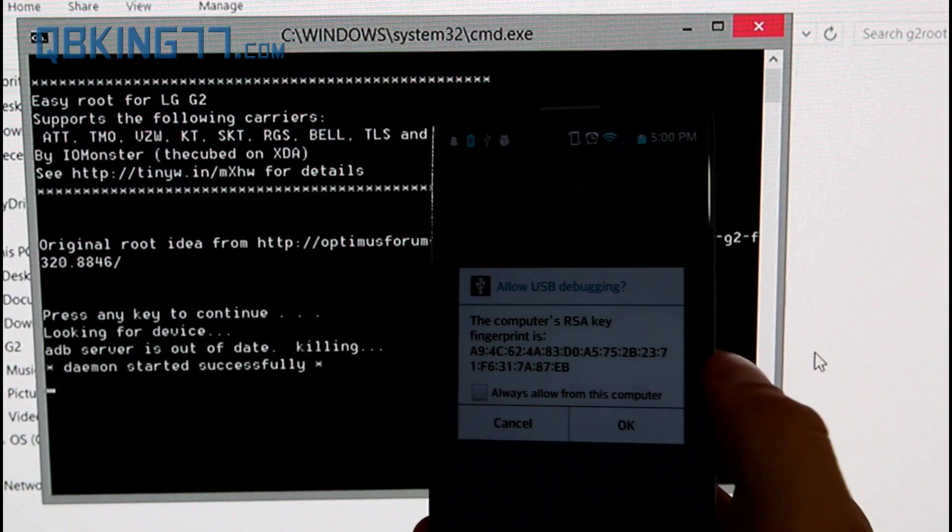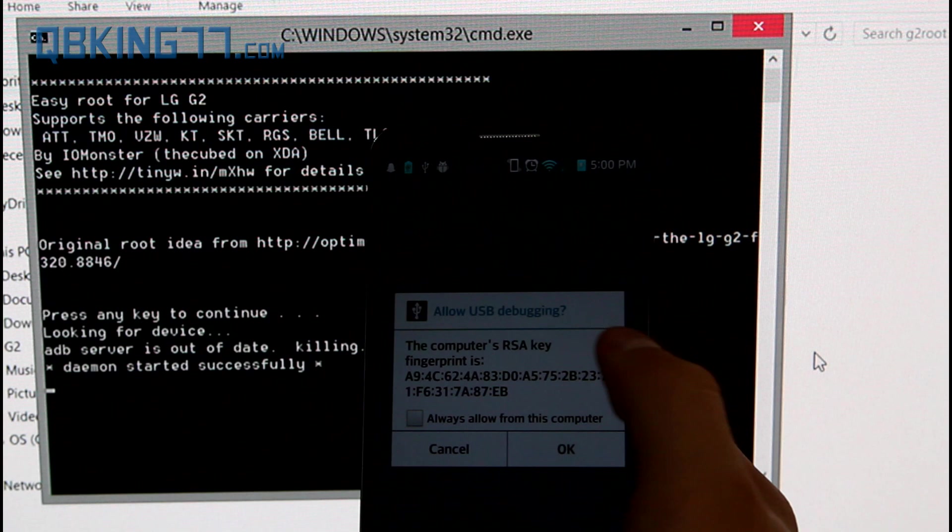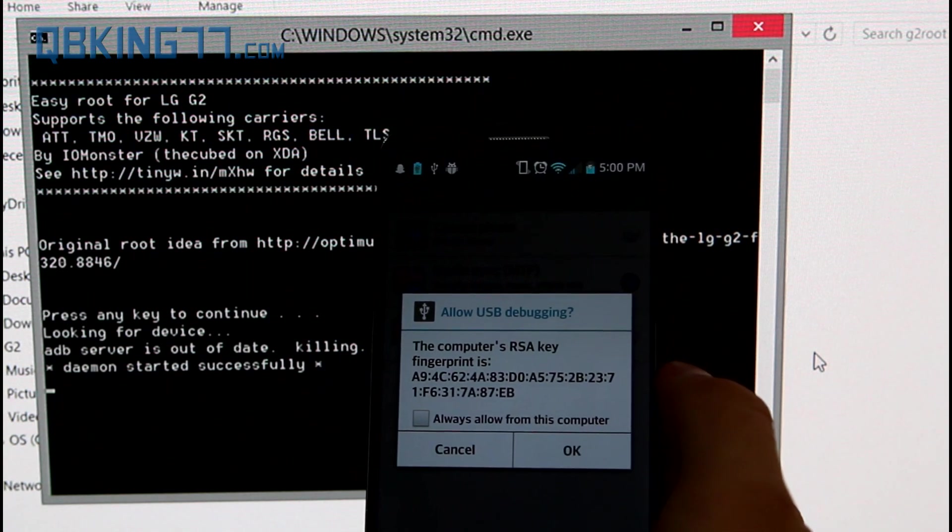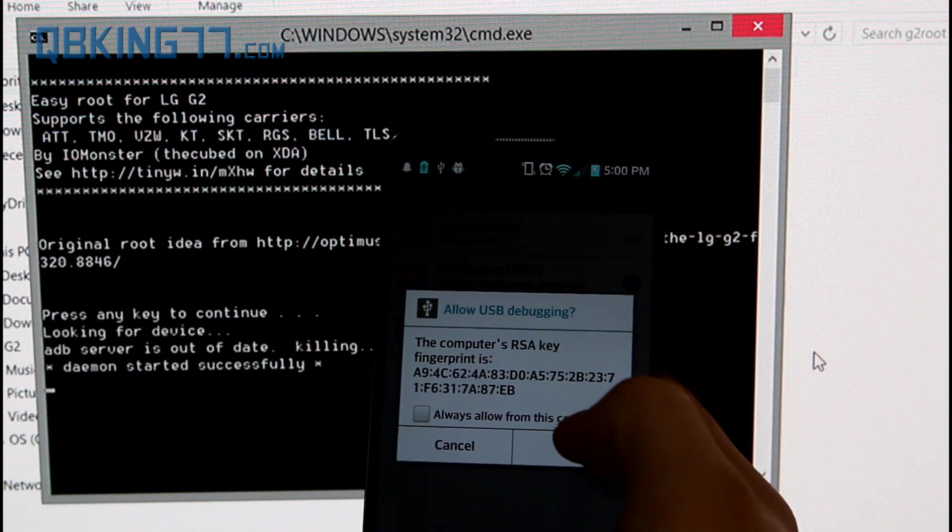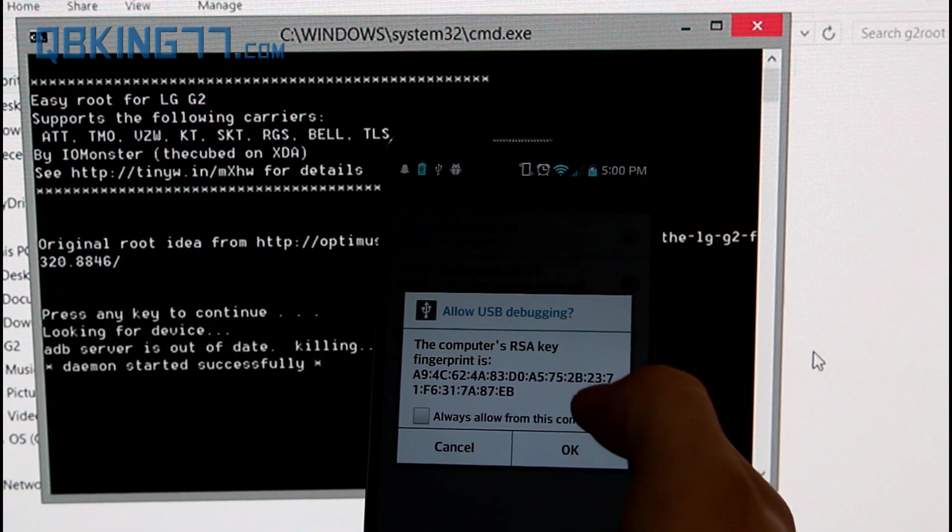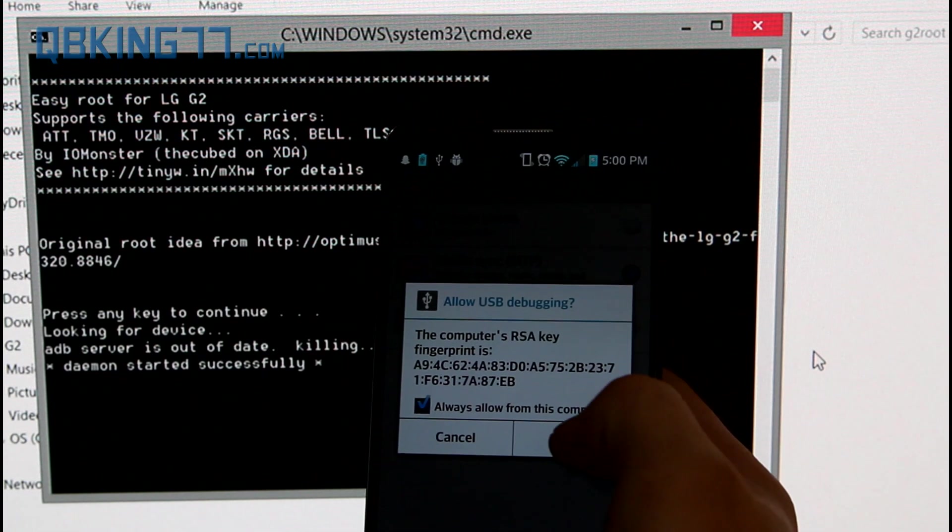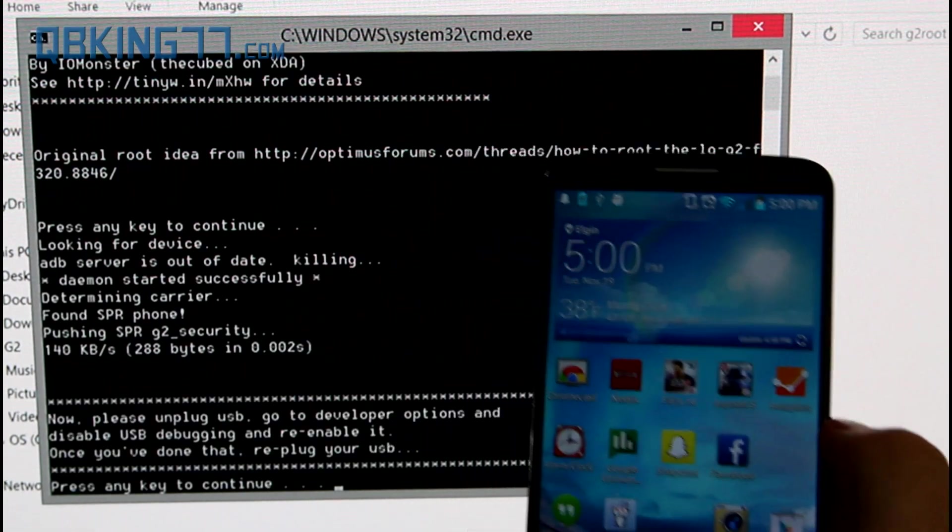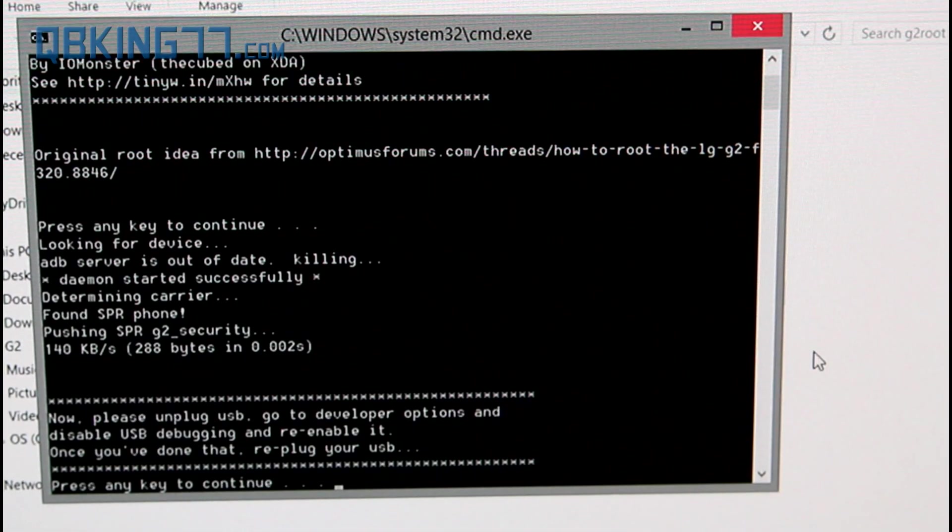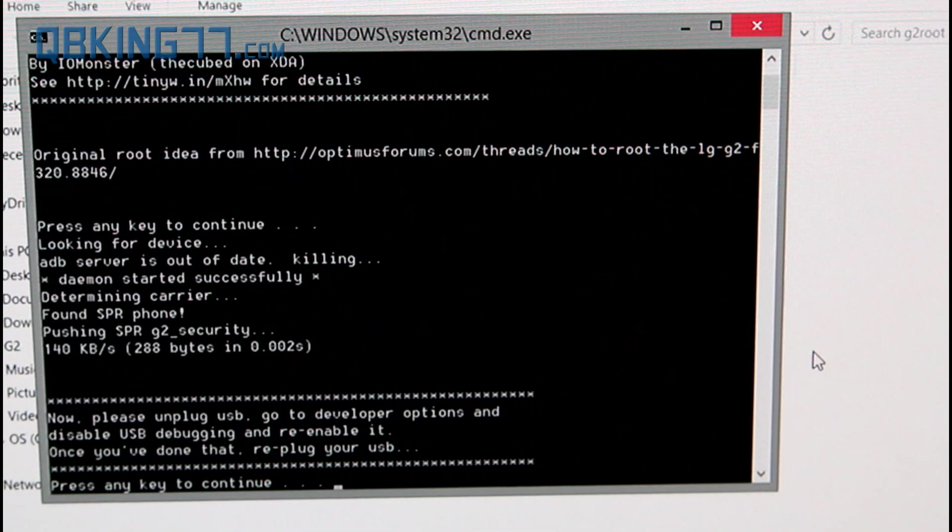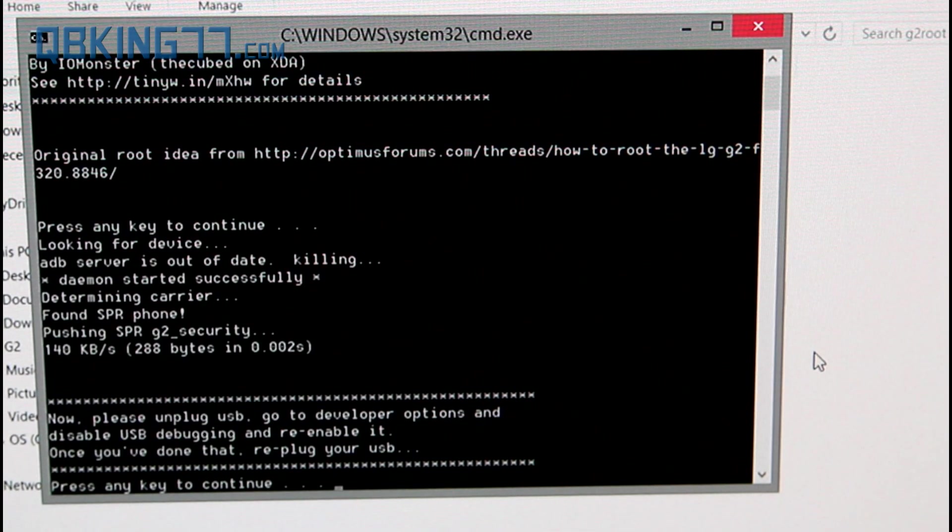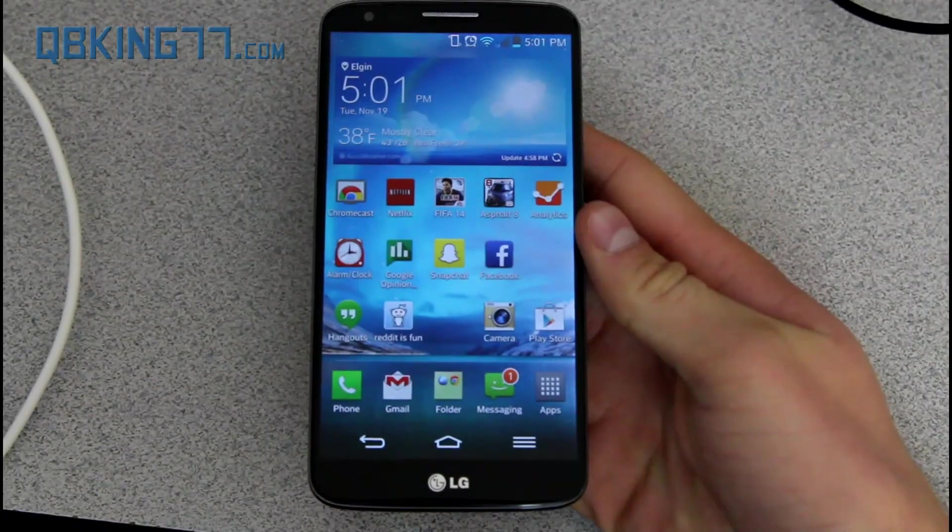and it'll say this computer's RSA key fingerprint is blah, blah, blah. I'm just going to hit okay because I'm allowing USB debugging. So I'm going to hit okay, and it says now please unplug USB, go into developer options, disable USB debugging, and re-enable it. Alright,